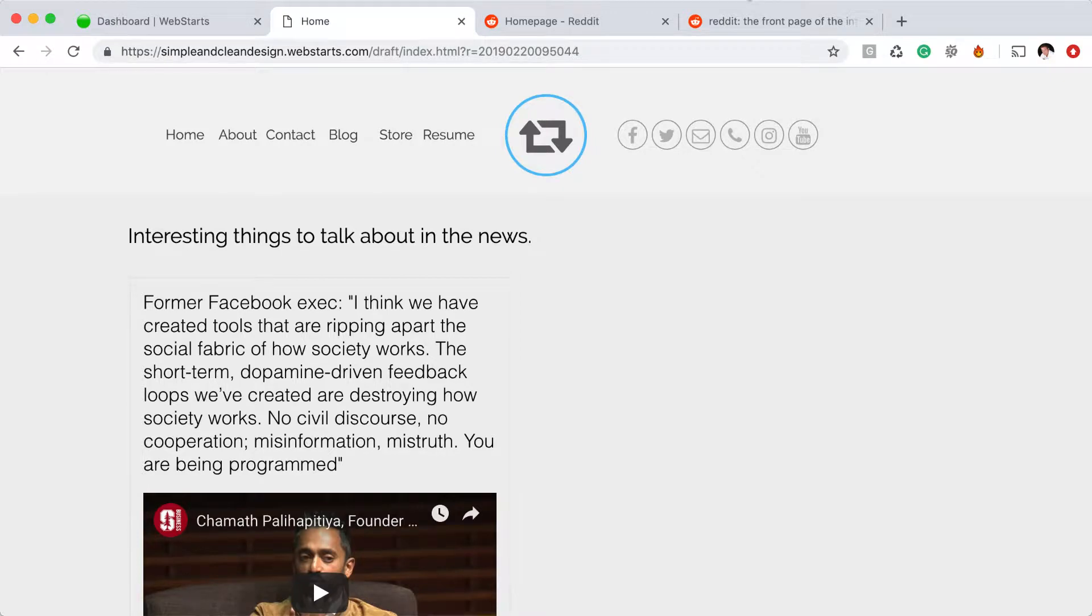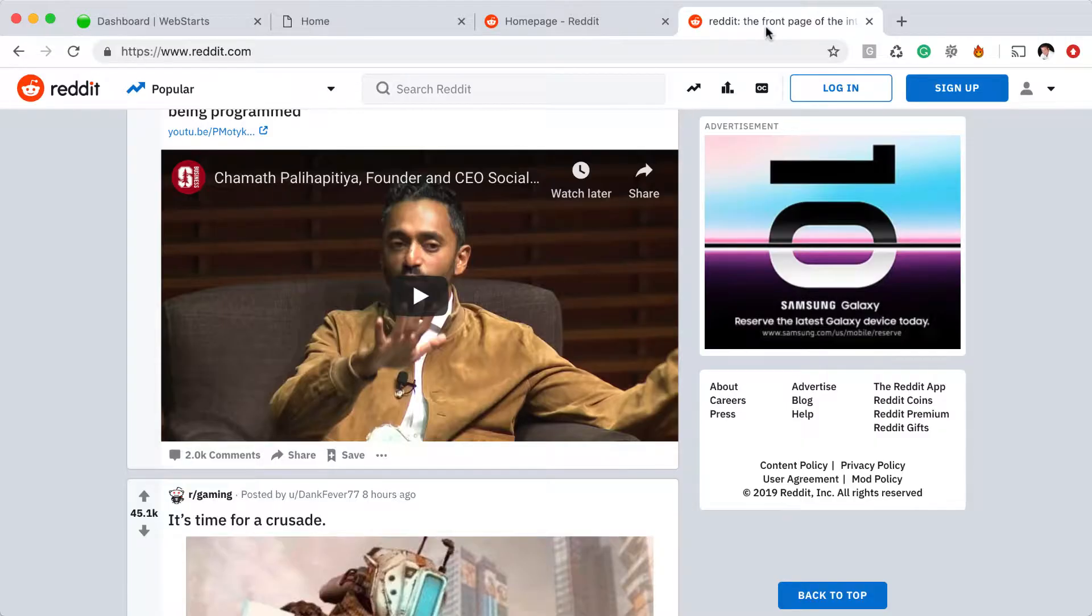In this video, I'm going to show you how you can add a Reddit widget to your website using WebStarts. Reddit is a community news website where you can discuss and discover current events and things like that.